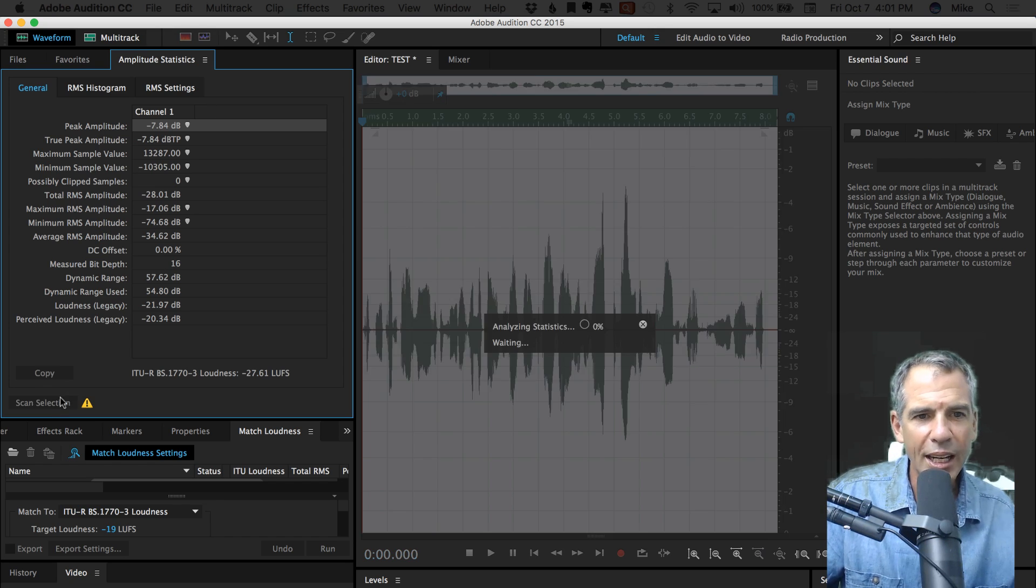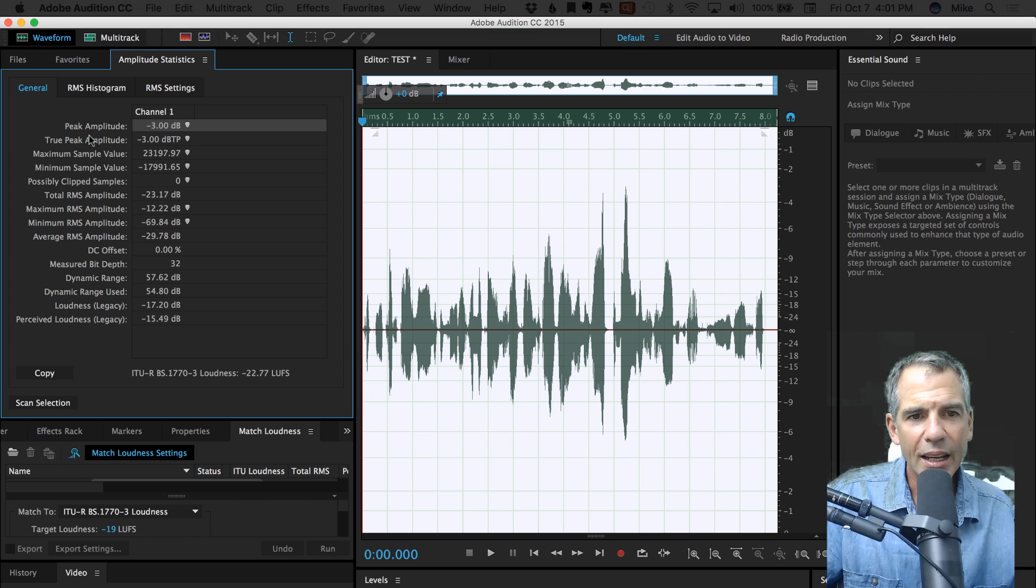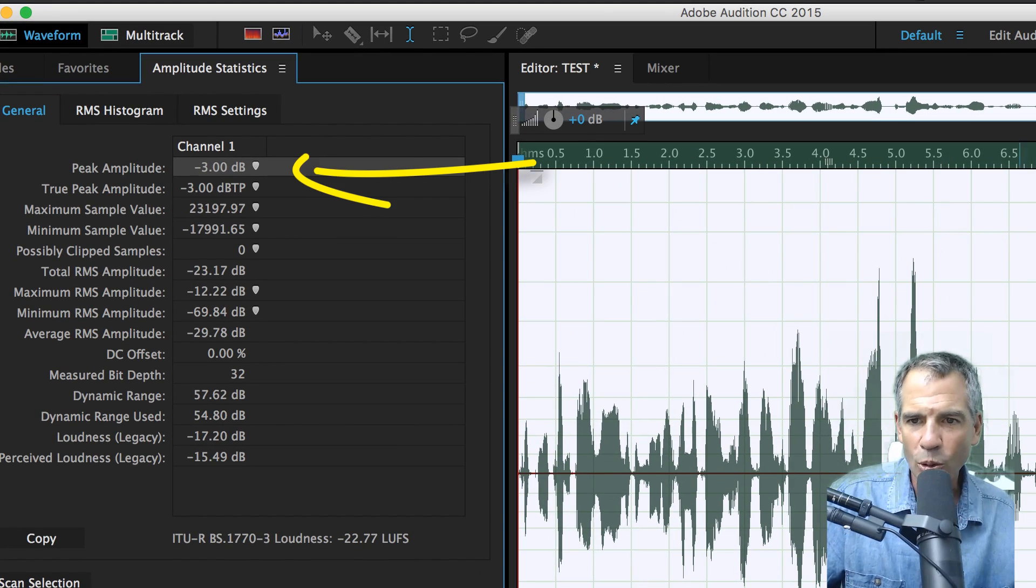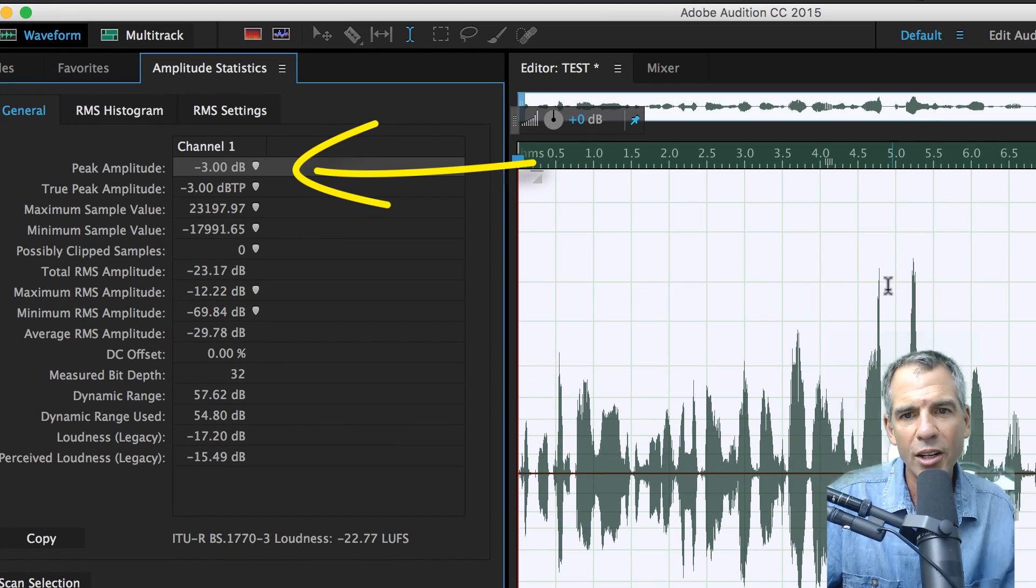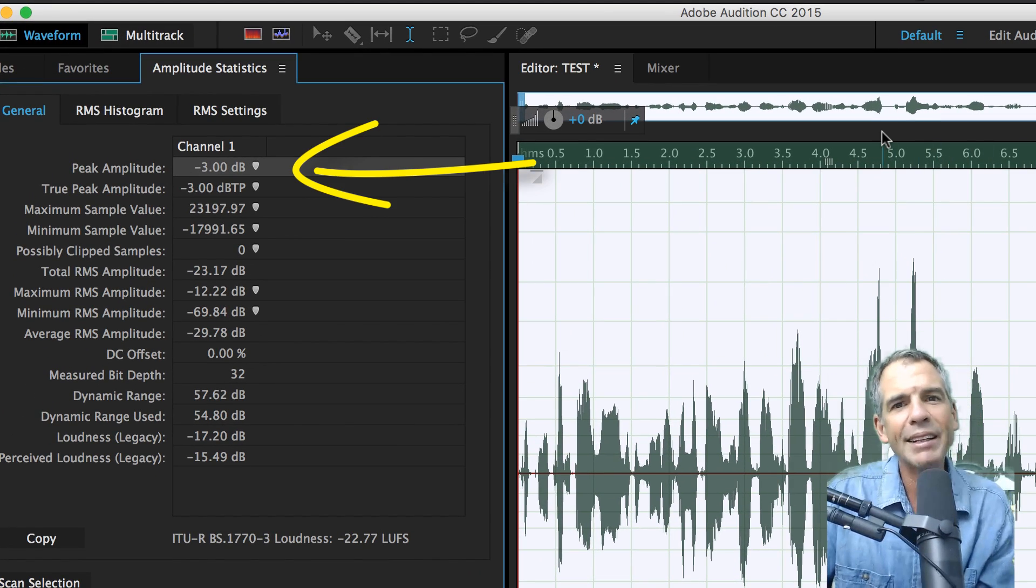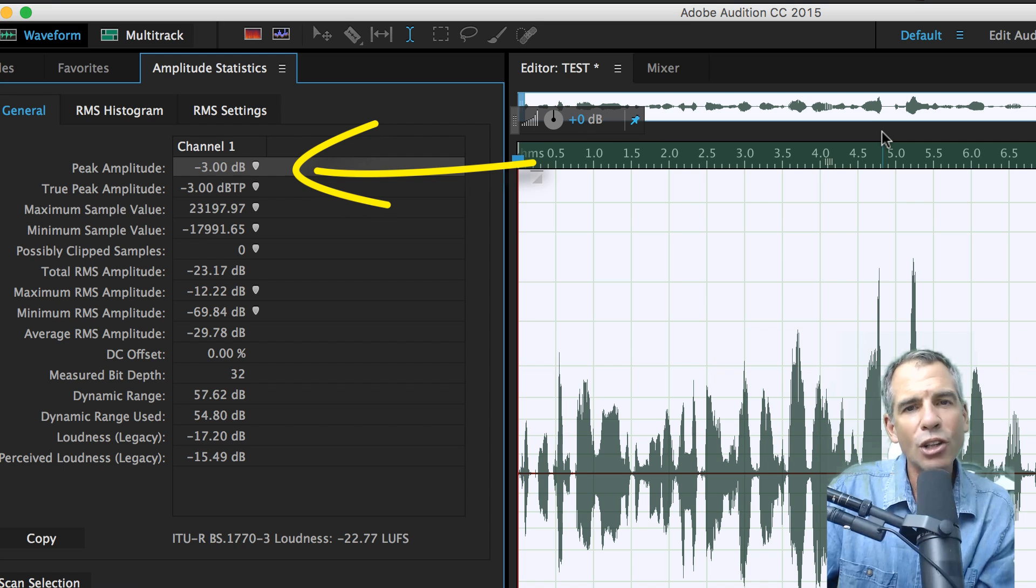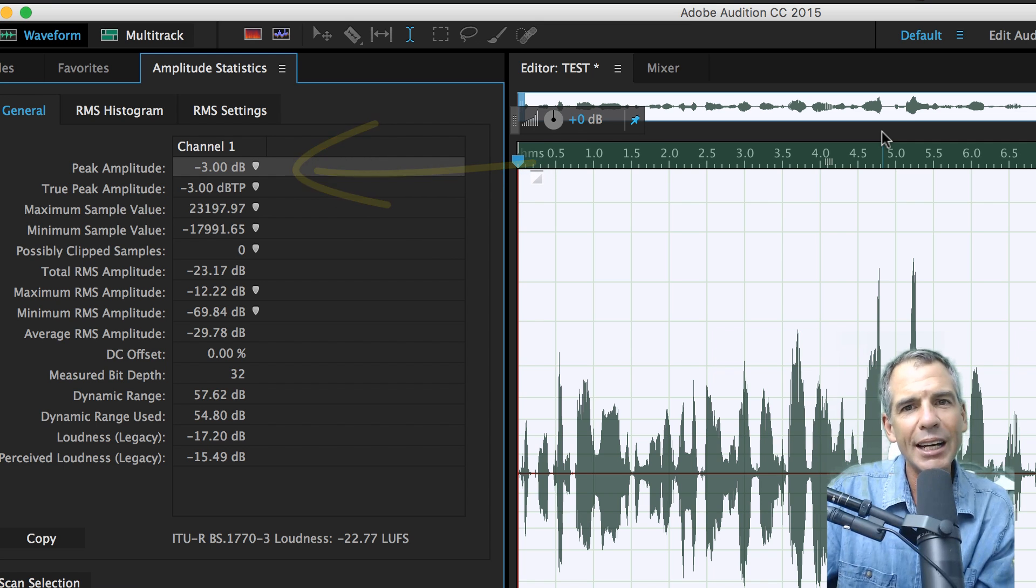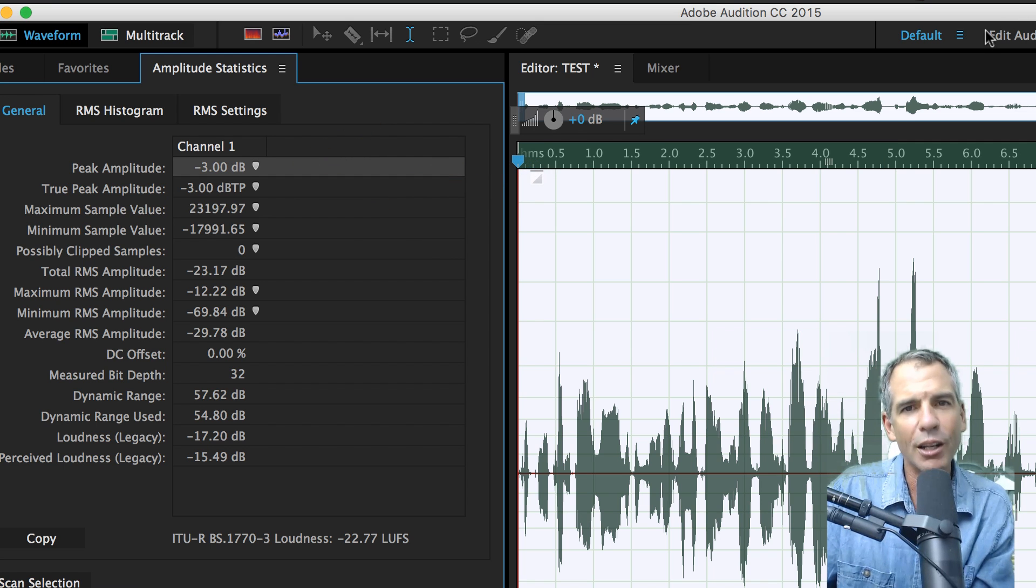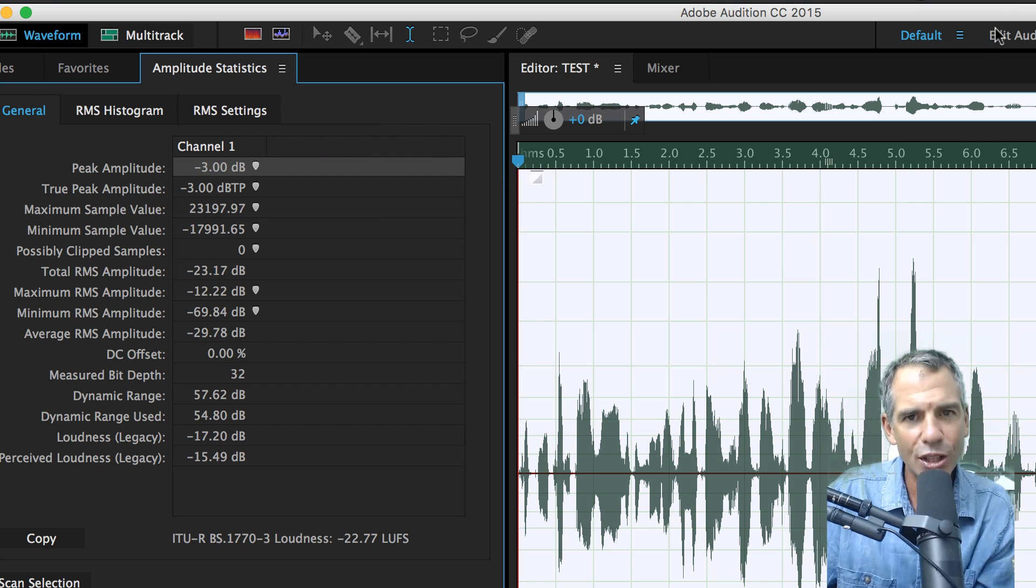I'm gonna run scan, peak amplitude minus 3 dB. It will correlate over here. That is how you normalize your audio inside of Adobe Audition. Cheers.